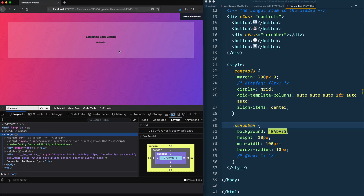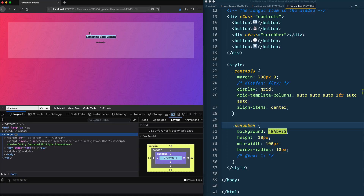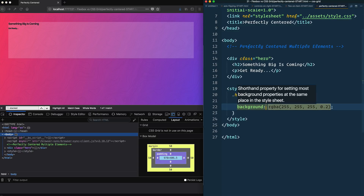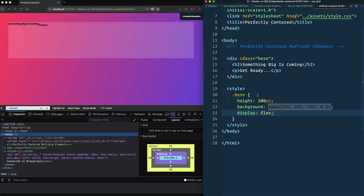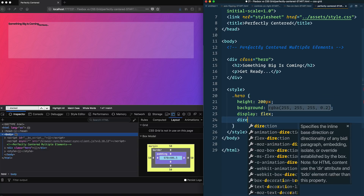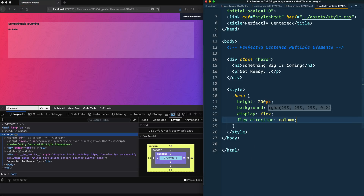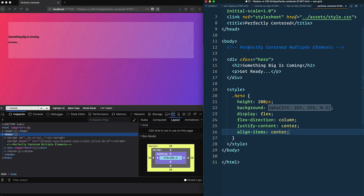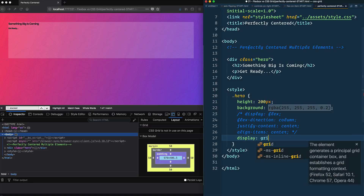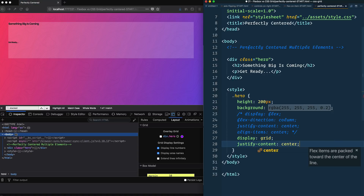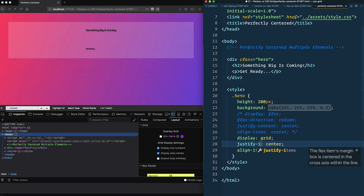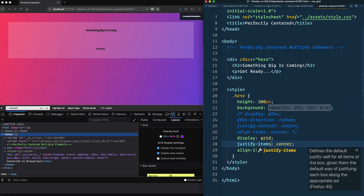The next example is 'perfectly centered' — a common pattern where you have a hero with any number of items you want centered. Let's try it in flexbox first: display: flex, then flex-direction: column, then justify-content: center, and align-items: center. Done in four values. Now in grid: display: grid, justify-content: center, and align-items: center — but that's not quite what I want.